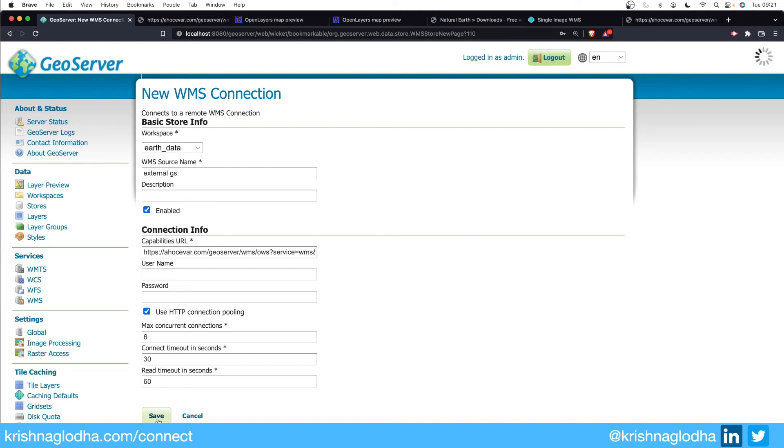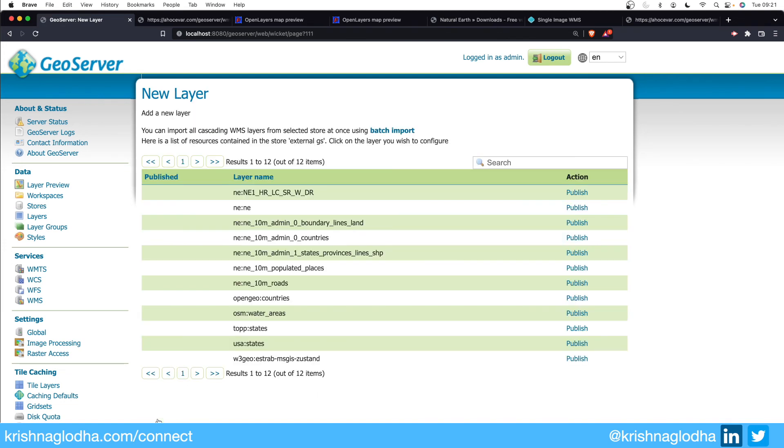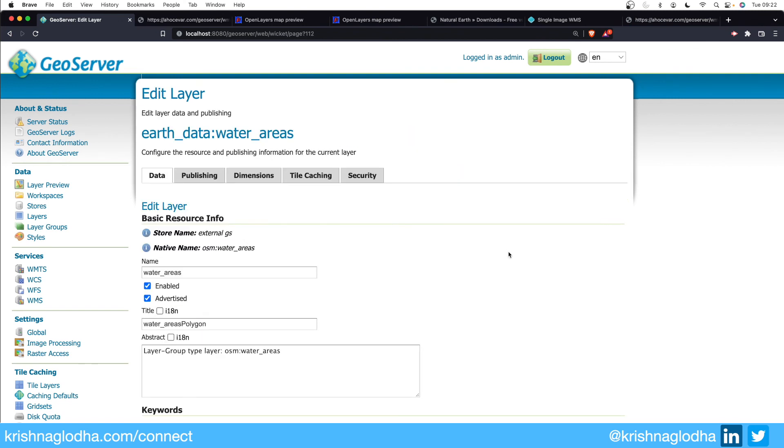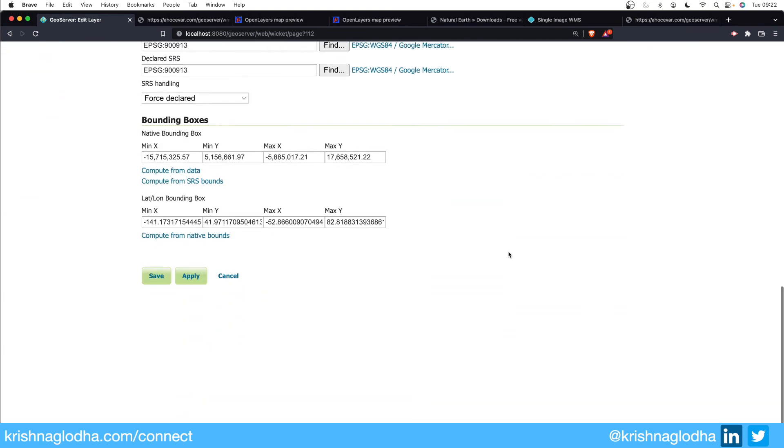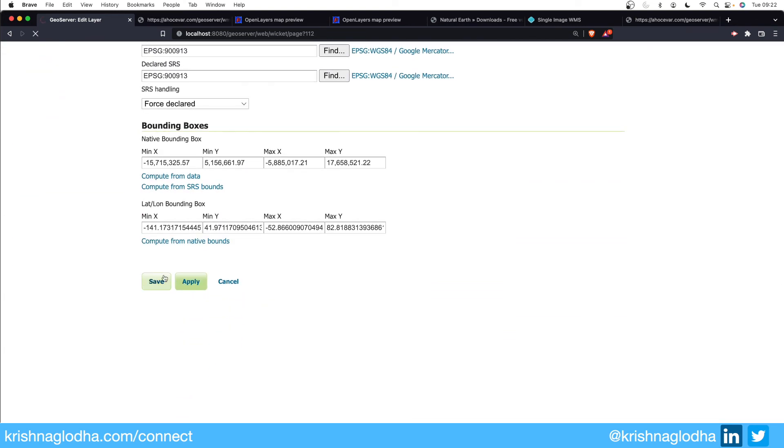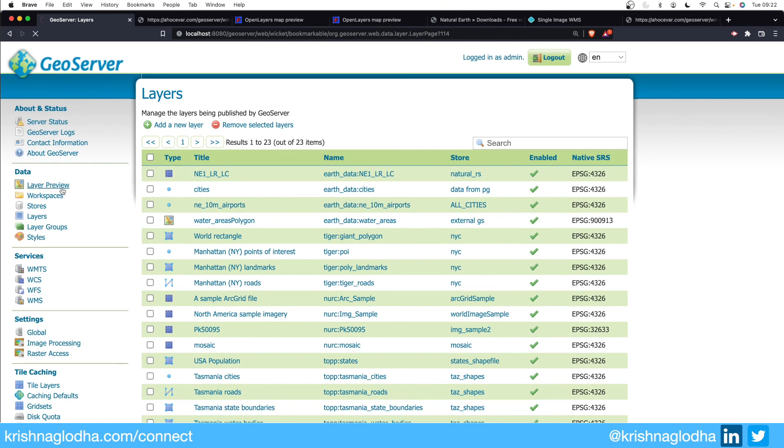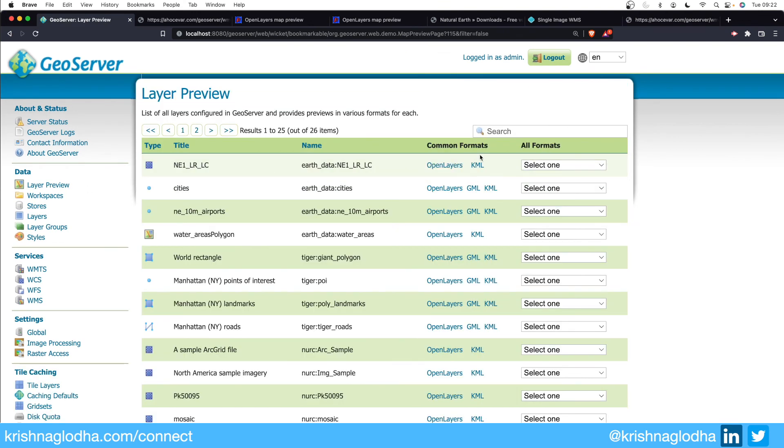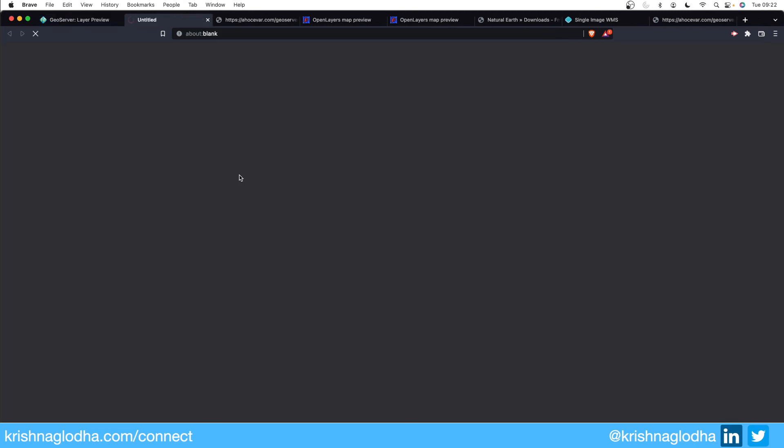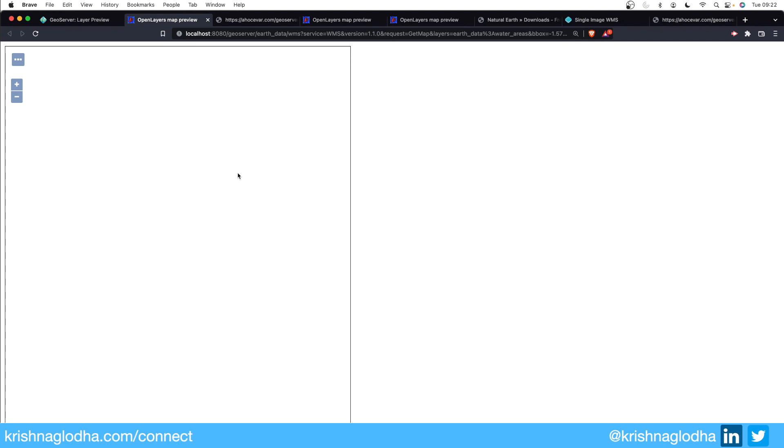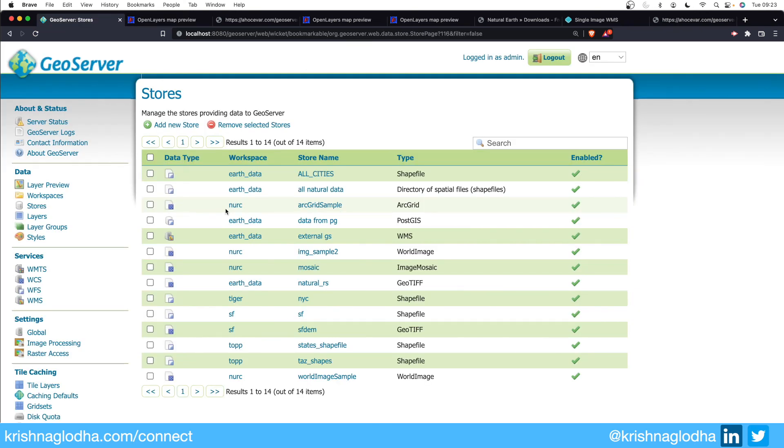This will now allow us to stream data available on some another machine to our machine. So here you can see that if I publish something like water areas, then we can simply save this and this will be available for us in layer preview. Again I can search for water and here we have water areas which we can open to see the preview. This will also depend upon the speed that you have for your external service as well, because the data is ultimately streaming from there only. So this is everything about stores, thank you.